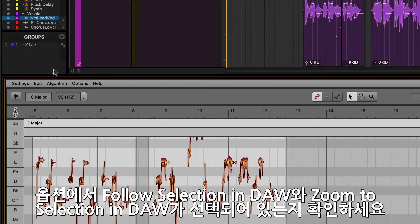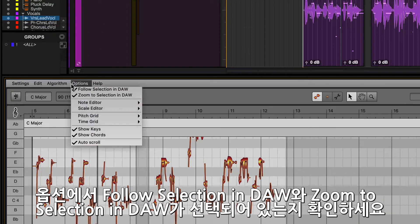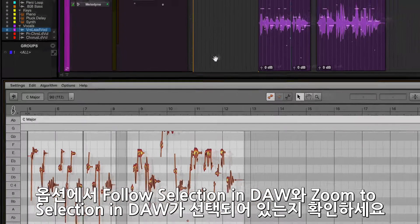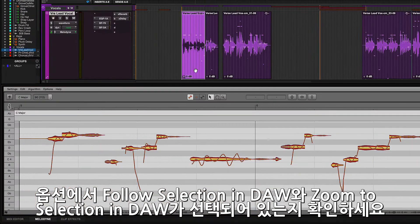Make sure the options for Follow the Selection in DAW and Zoom to Selection in DAW are checked for easy navigation.